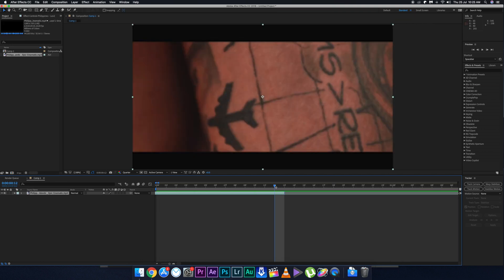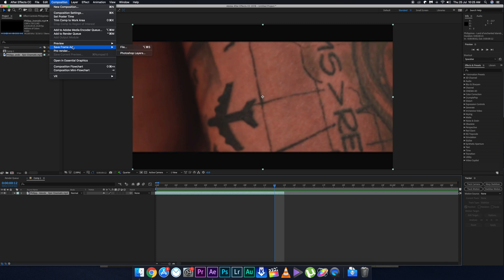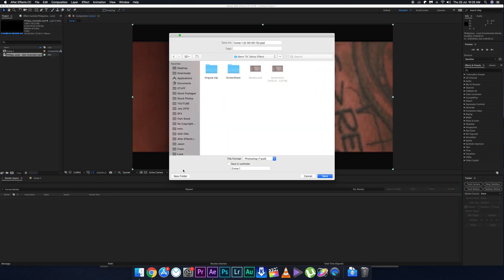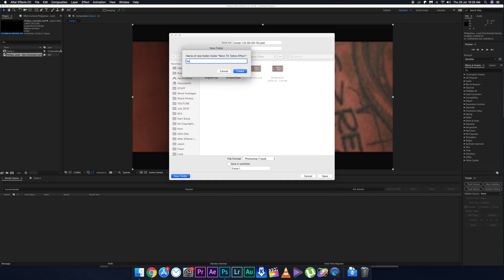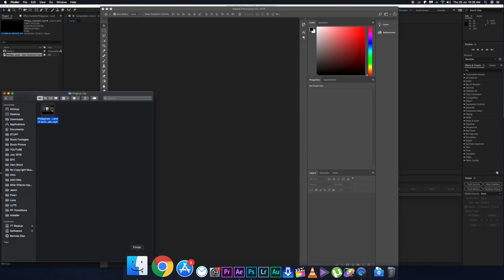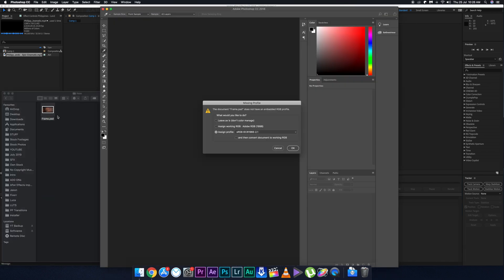This is the same footage as BentTK's clip. Go to the frame where you want the animation effect, then go to Composition > Save Frame As > File, save it as a PSD to any location, and click Render.